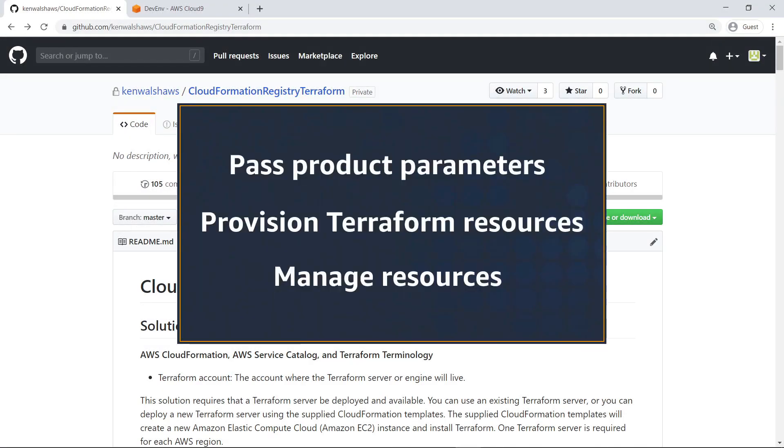In this video, you'll see how to provision resources on AWS using a CloudFormation resource-type provider for Terraform. With this solution, you can pass product parameters to Terraform, provision Terraform resources on AWS, and manage resources as a group using AWS Service Catalog.